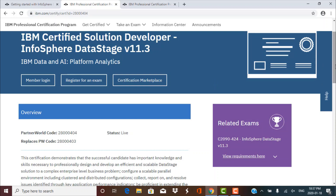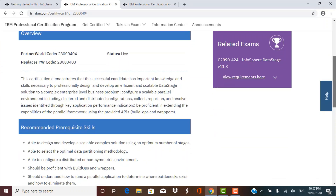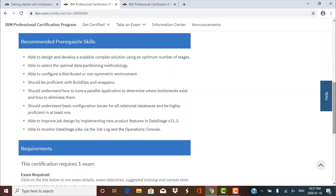The first step is to check for the prerequisites — the necessary conditions before you can appear for this certification exam. There are some recommended prerequisite skills, but nobody is going to come and check them. They expect that you have some knowledge of DataStage and some experience working in it. But even if you do not have any working experience, it's not a hard and fast rule — you can still appear for the exam.